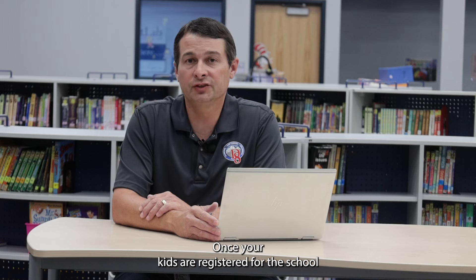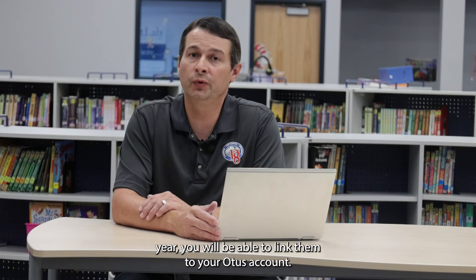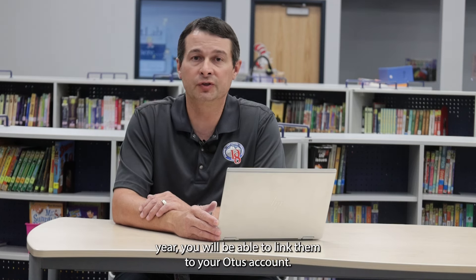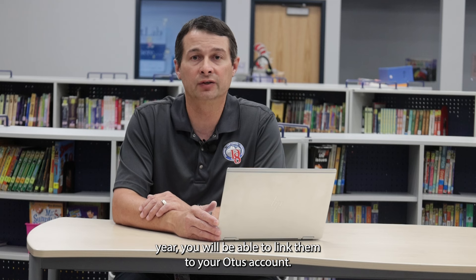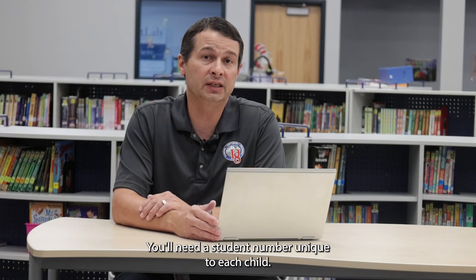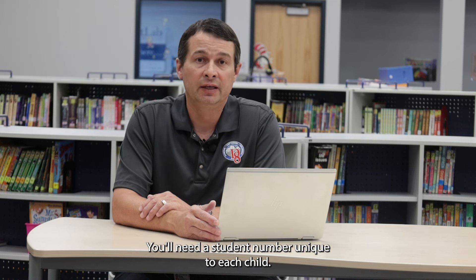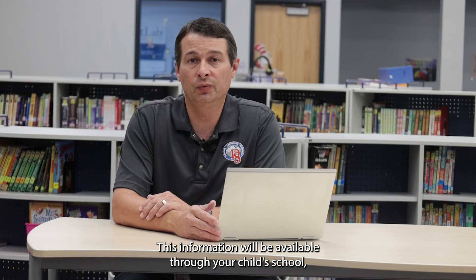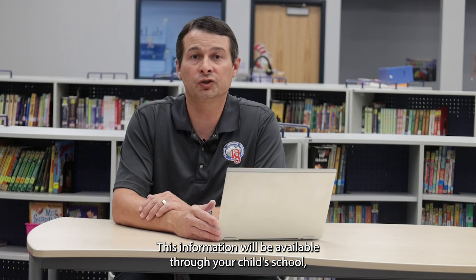Once your kids are registered for the school year, you will be able to link them to your Otis account. You'll need a student number unique to each child. This information will be available through your child's school.